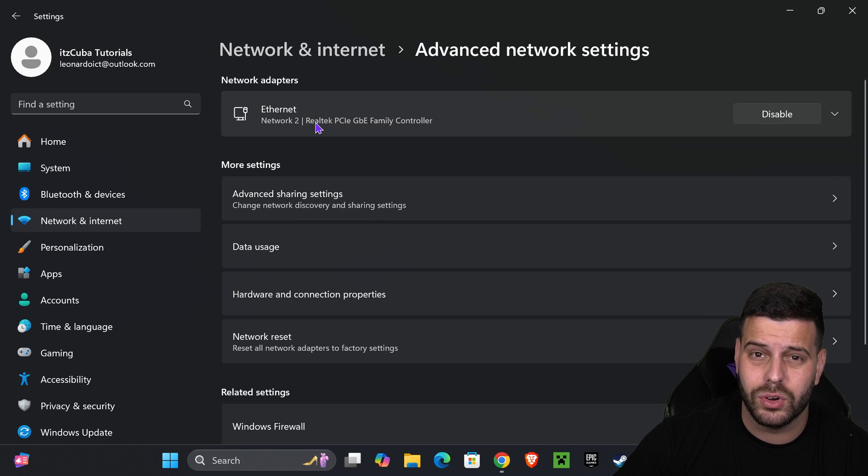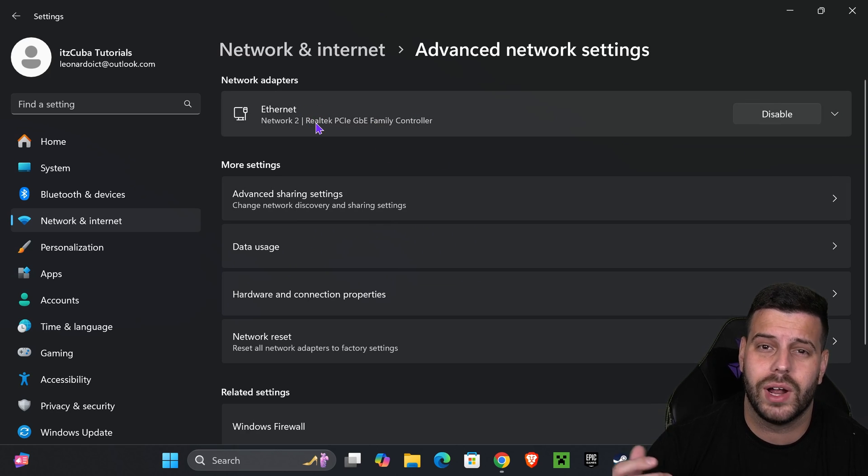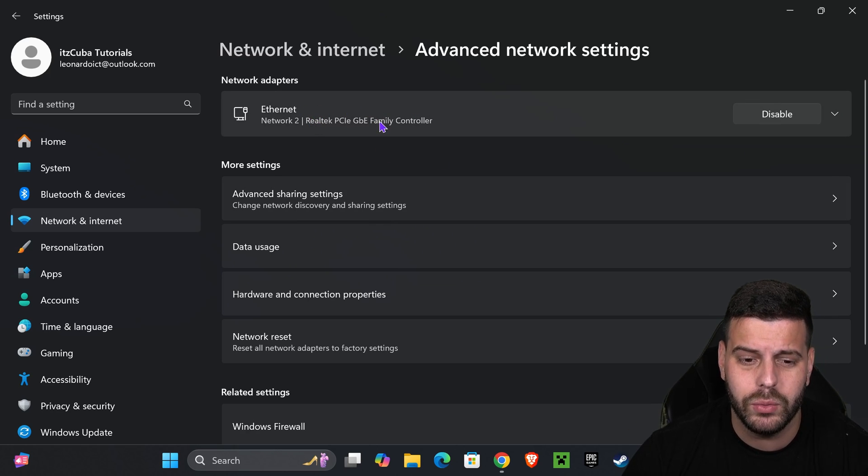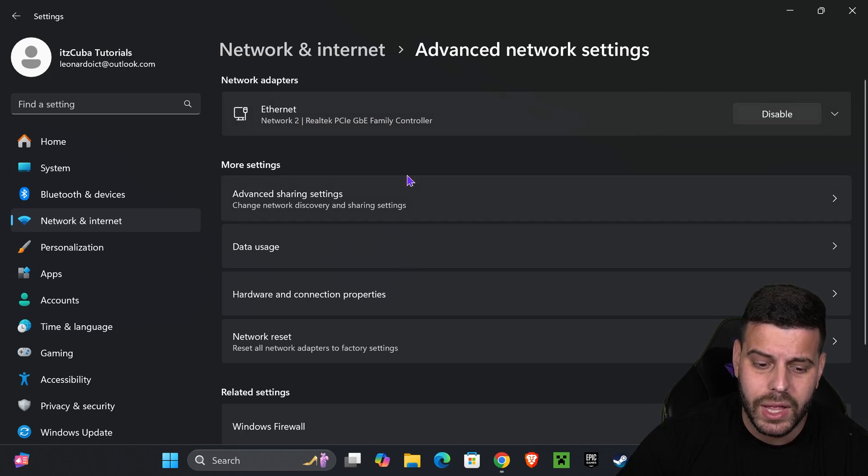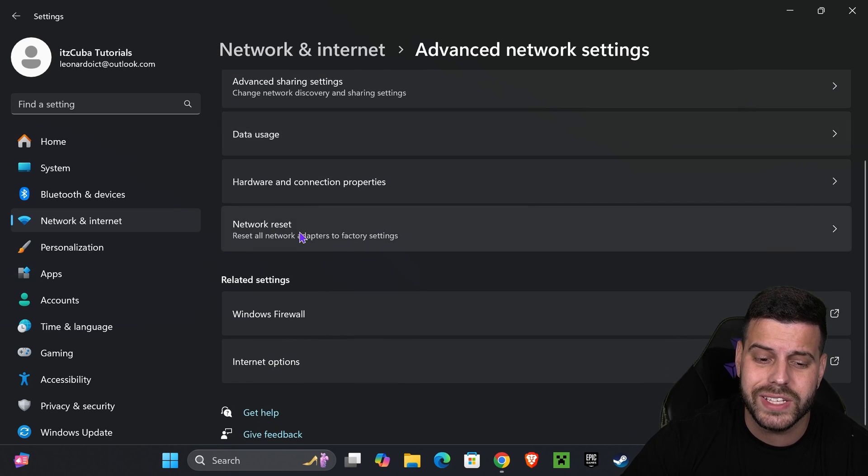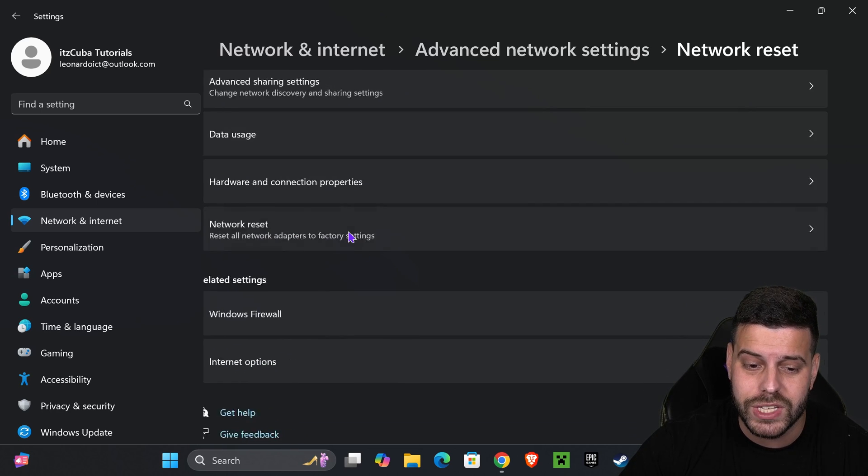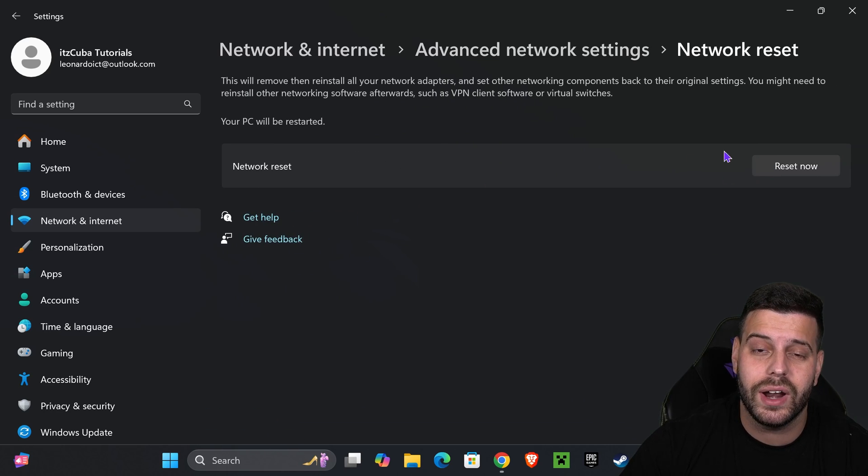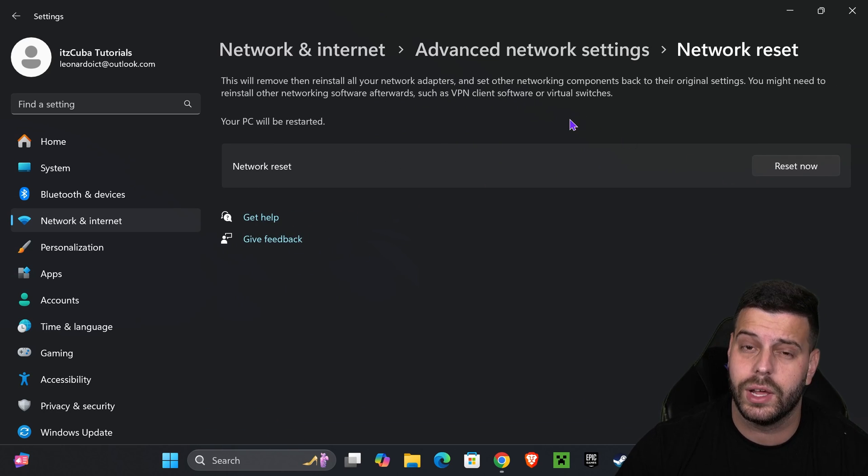As you can see, I have an Ethernet cable connection, but you probably have a Wi-Fi one, which is okay. It doesn't matter. Then once you're over here, what I want you to do is head over to Network Reset, and I want you to go ahead and reset your network.